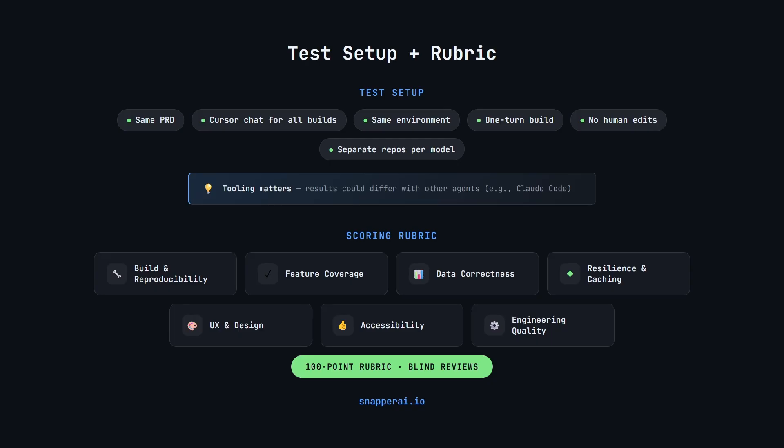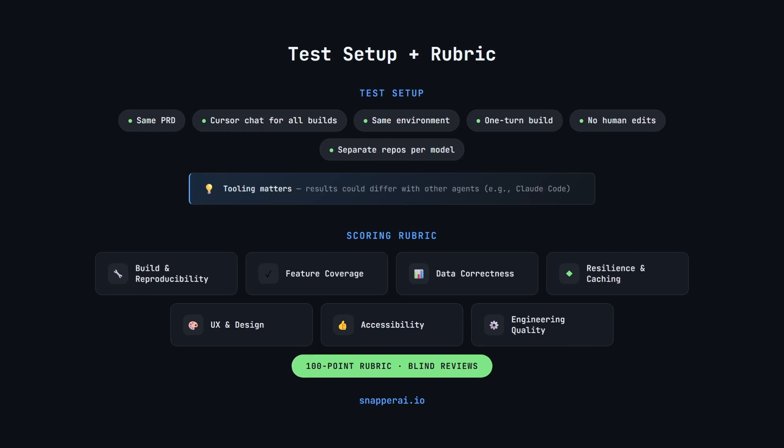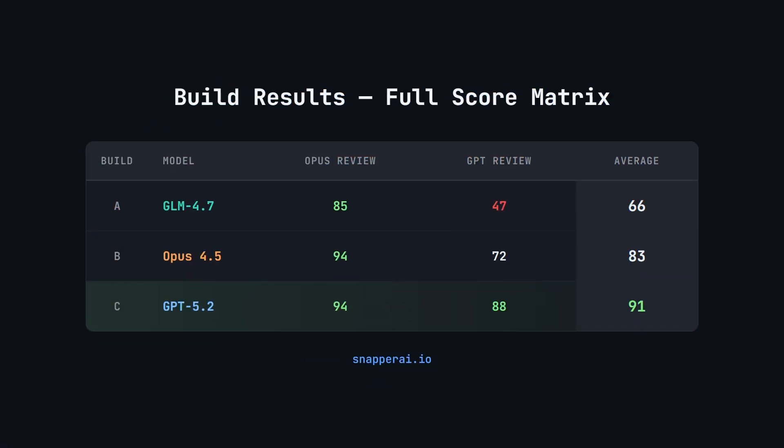Let's have a look at the results and see how all three builds actually scored. All right, let's have a look at the overall results. Before we dive into the specifics of why each model scored the way it did, we'll just have a look at the overall scores. So first we have GLM 4.7, which scored 85 on the Opus review and 47 on the GPT review for an average score of 66. Opus 4.5 scored 94 on the Opus review and 72 on the GPT review for an average of 83. And GPT 5.2 scored 94 on the Opus review and 88 on the GPT review for an average score of 91.